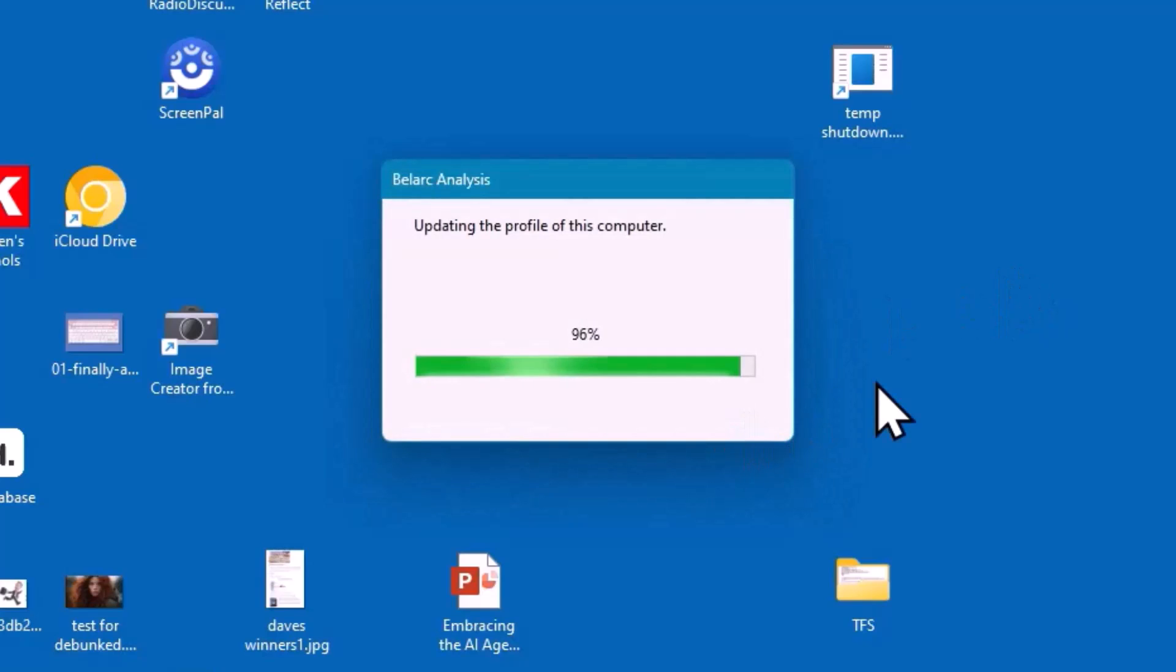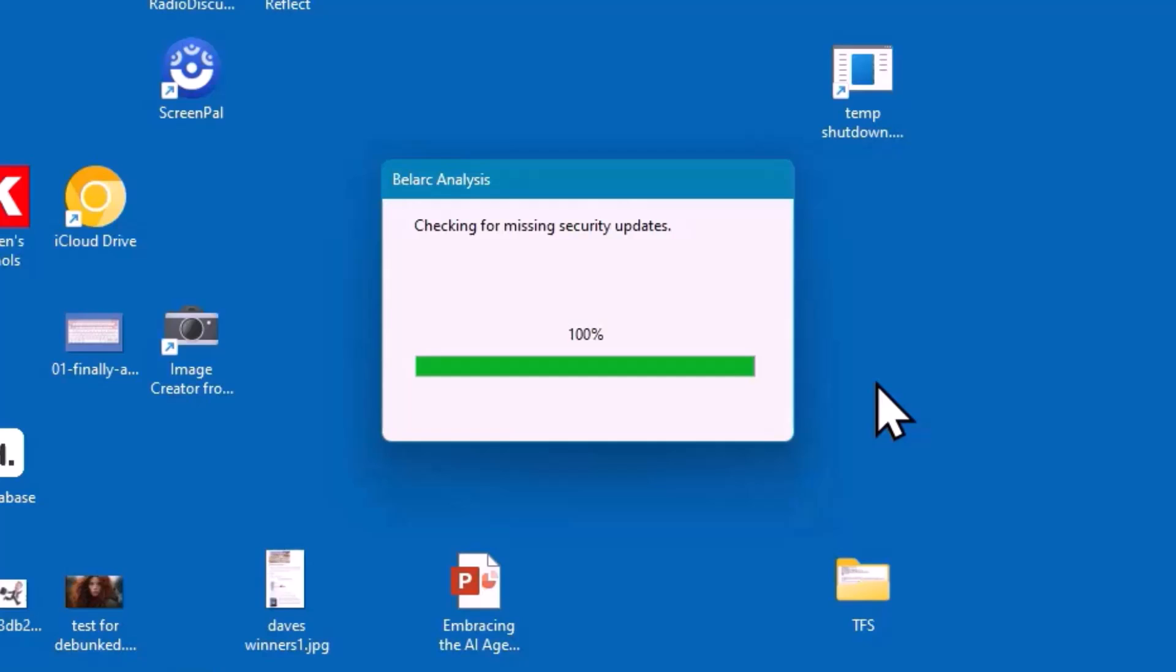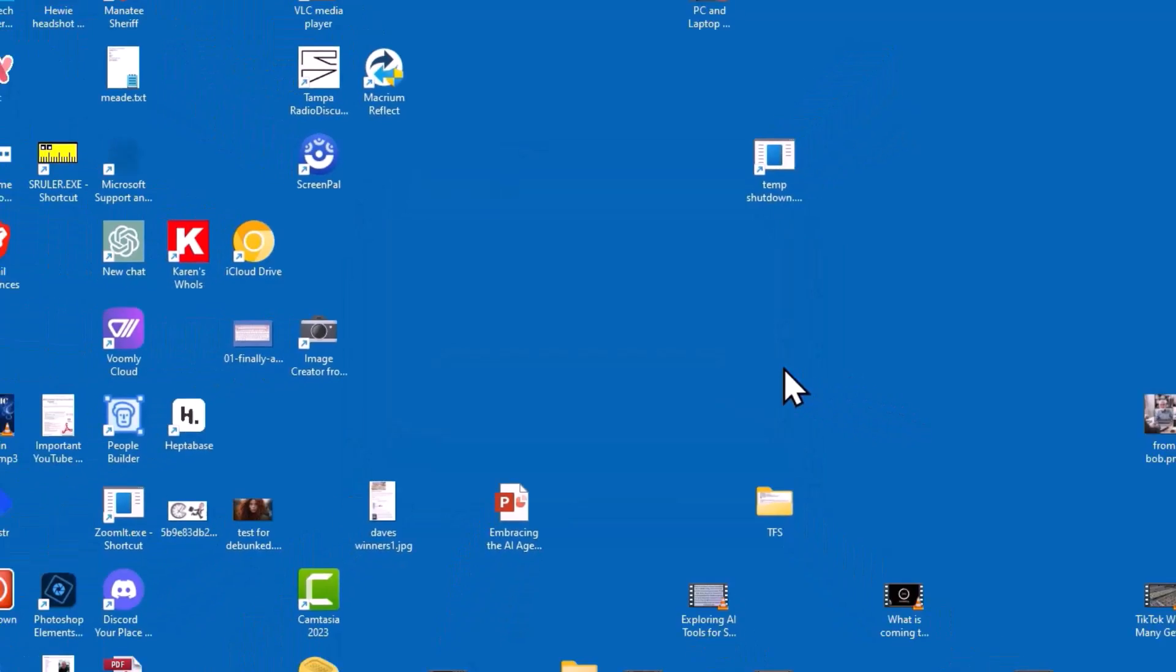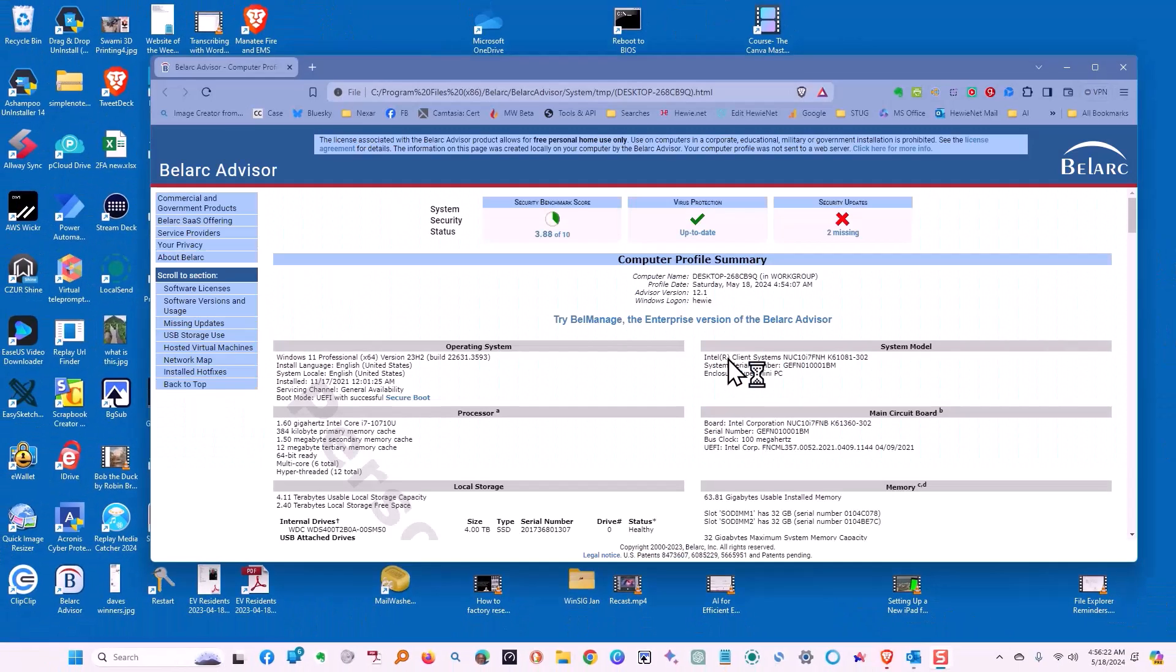Now it's updating the profile of this computer, checking for missing security updates, checking the security settings of the computer, checking the local network of the computer, and it gives us the computer profile.